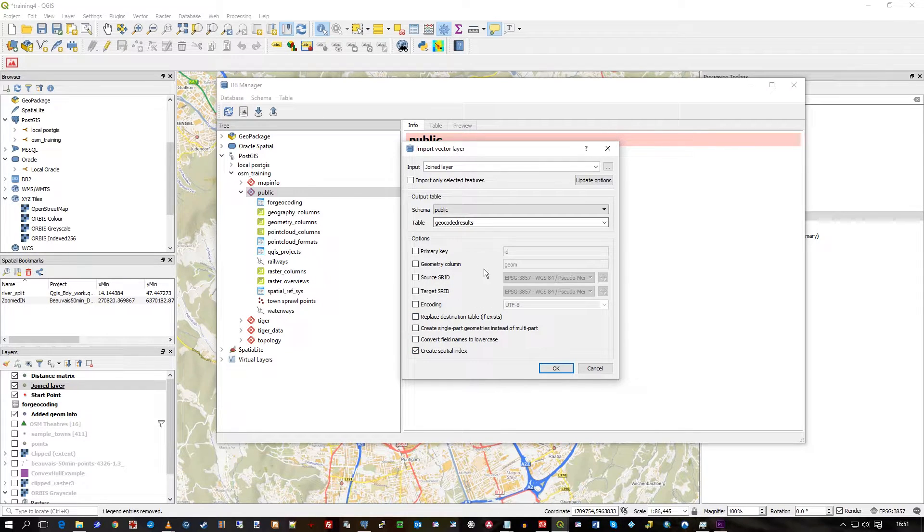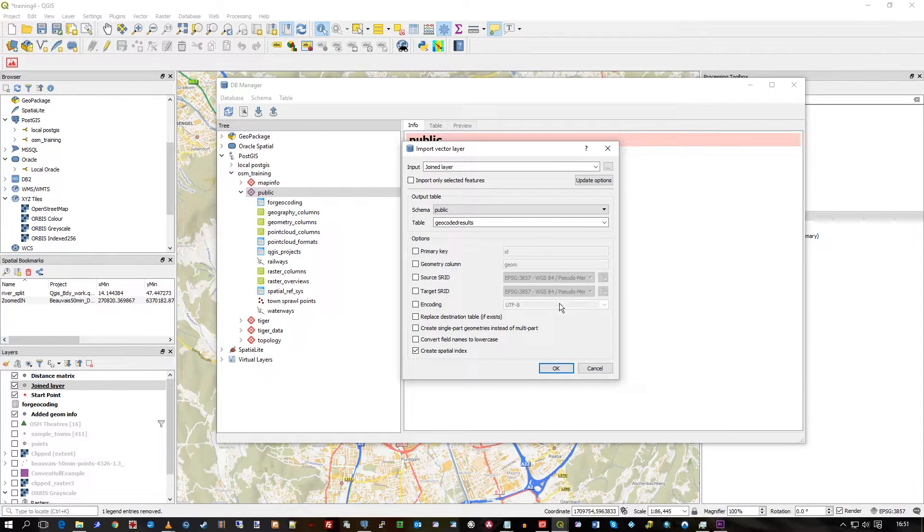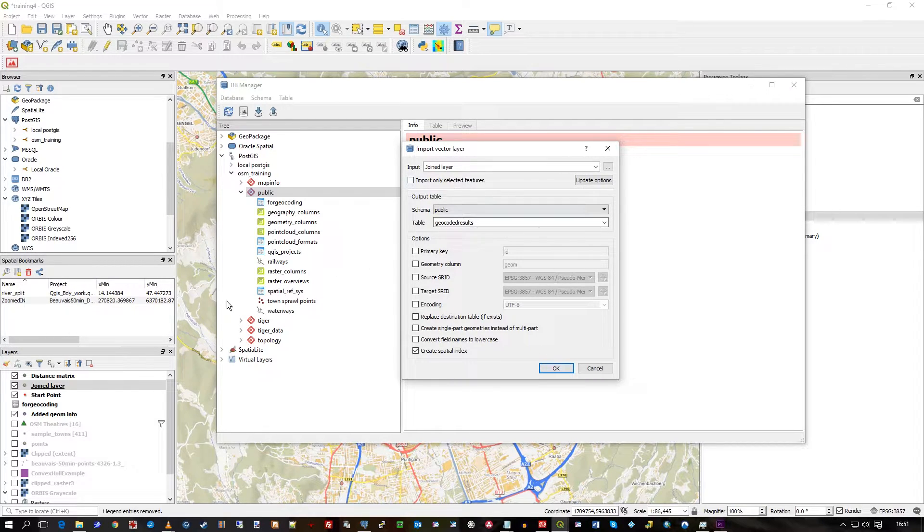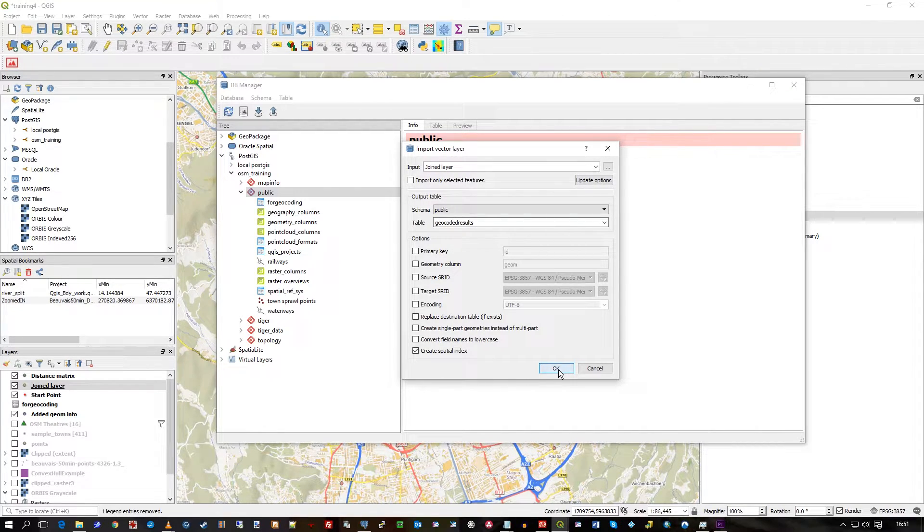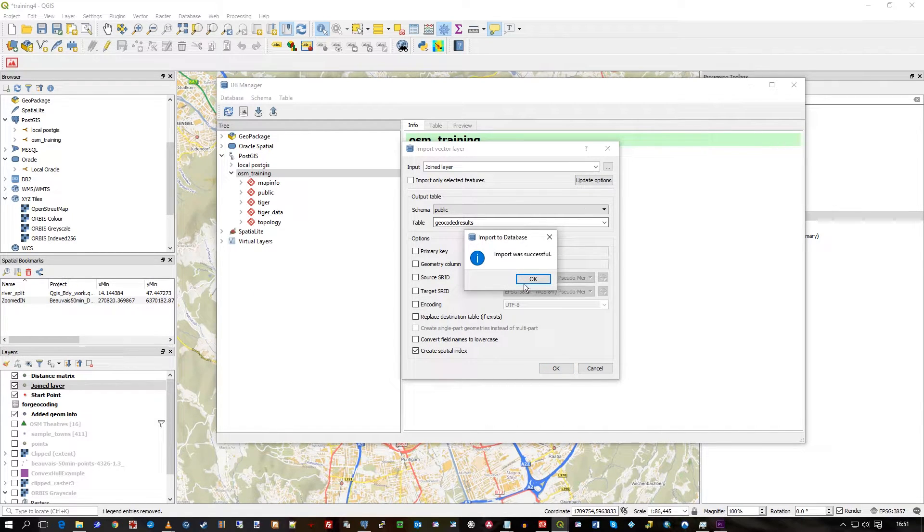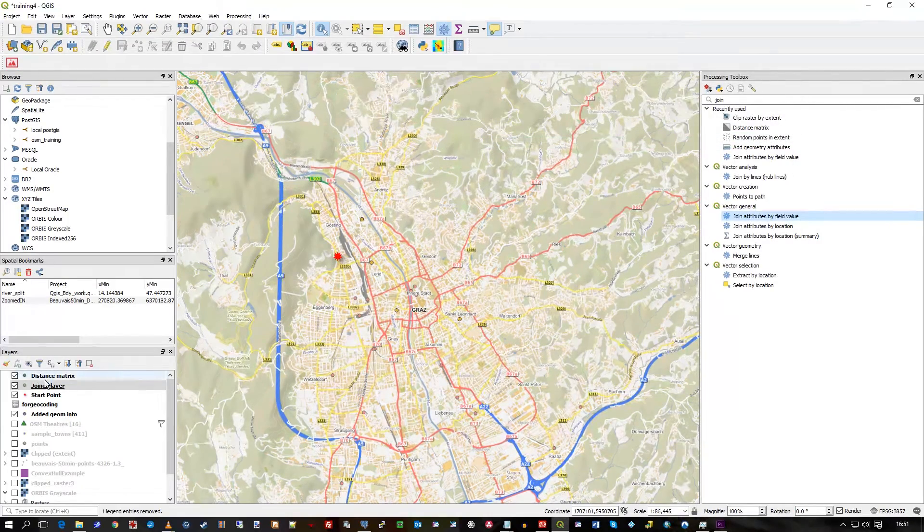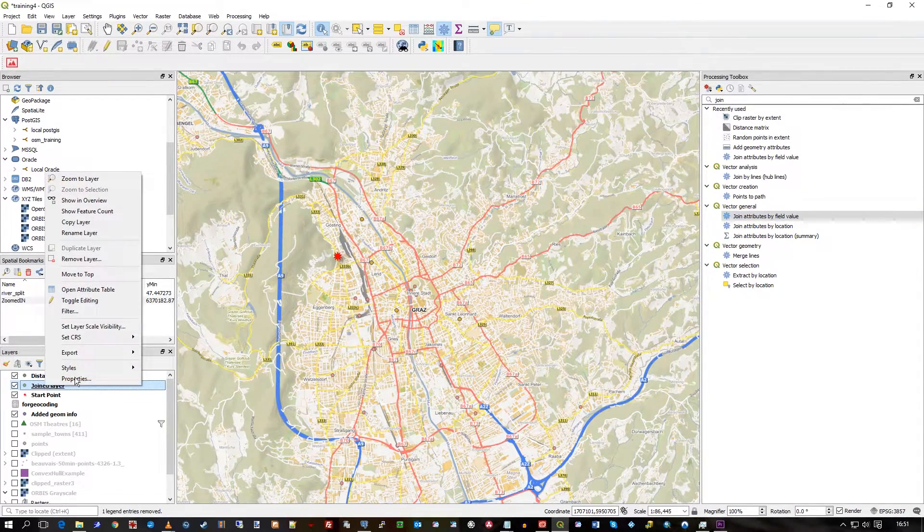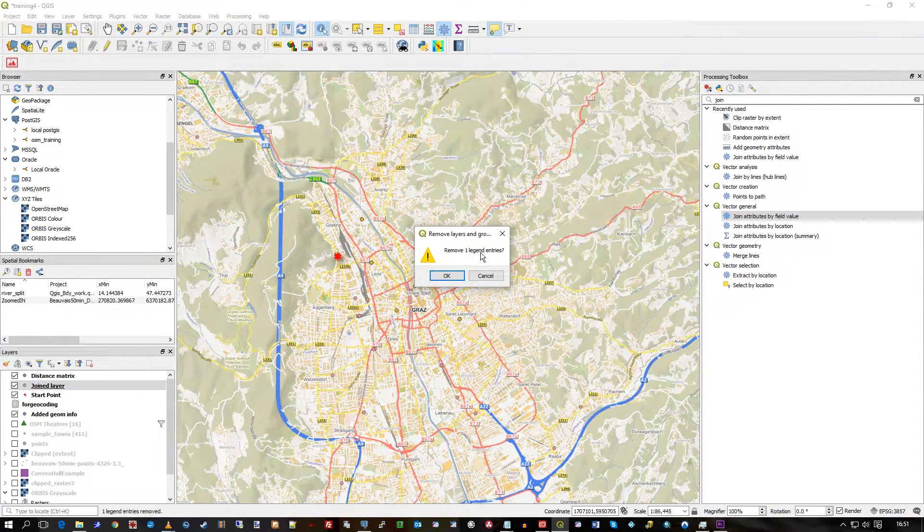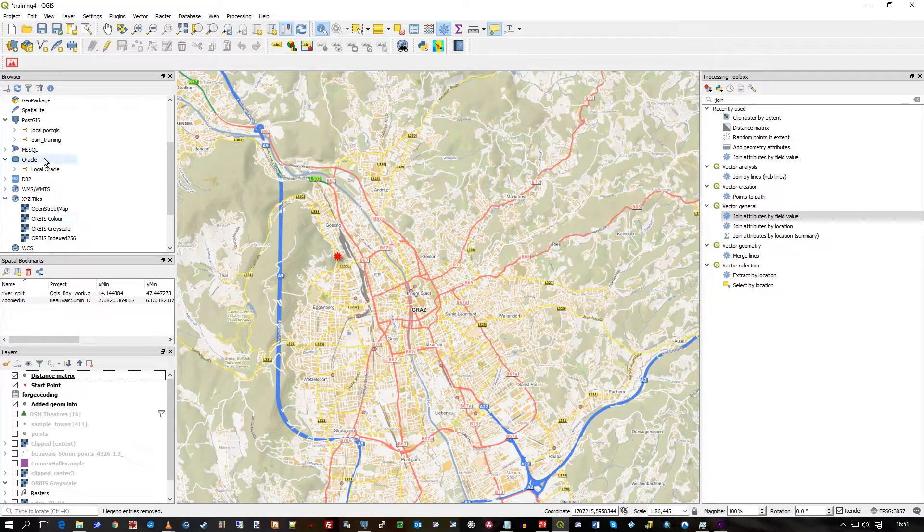It's already got a primary key I've already made. We'll create a spatial index. We could change the target source SRID and stuff, but the rest of it can remain the same. So it's going to go into PostGIS from here. Press okay. There we go. Let's close all this, get rid of join layer, we don't need that anymore.